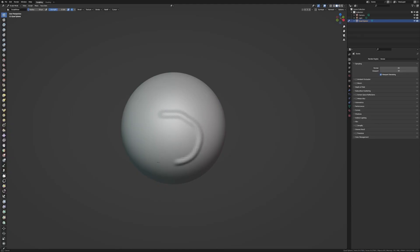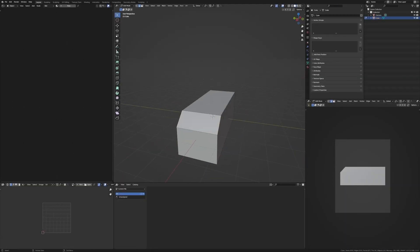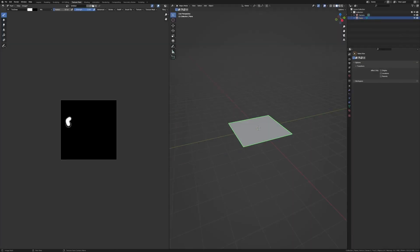Tip number two, and I fell prey to this one a lot: it is trying to specialize in Blender too early. I spent too much time figuring out if sculpting was the thing for me, hard surface modeling, texture painting. When in reality, you just need to learn a general knowledge of Blender and then make some decent projects that you're happy with.